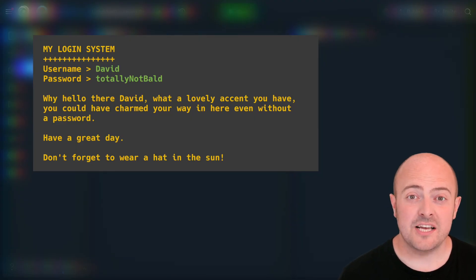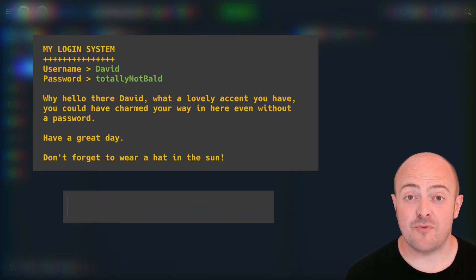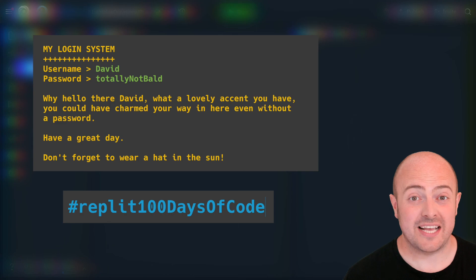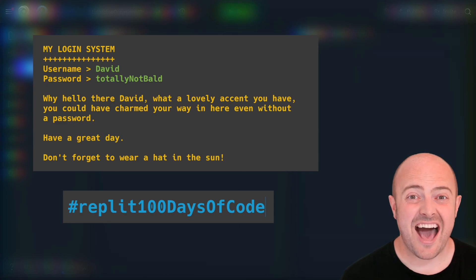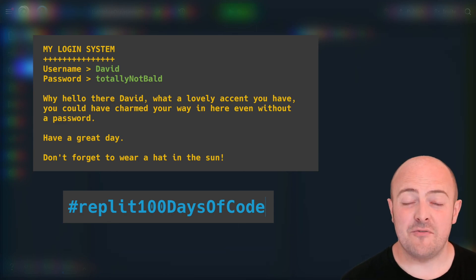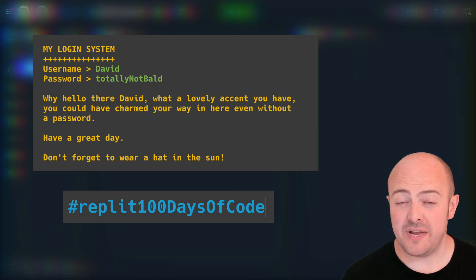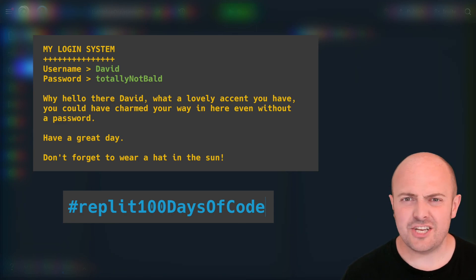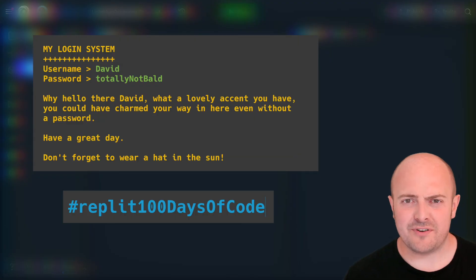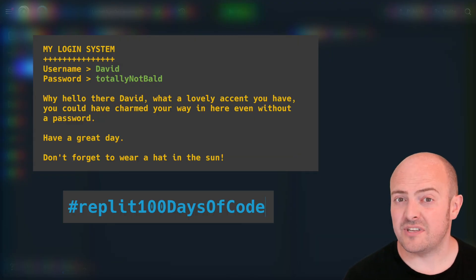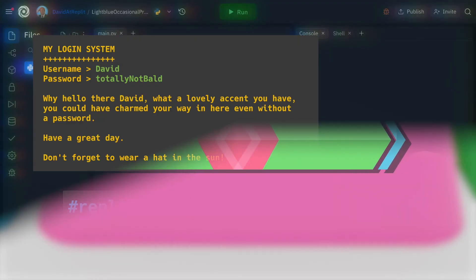Once that's complete, don't forget to share it with the hashtag replit100daysofcode either if you publish it in the community or on social media and see just how the community reacts to your simple login system.